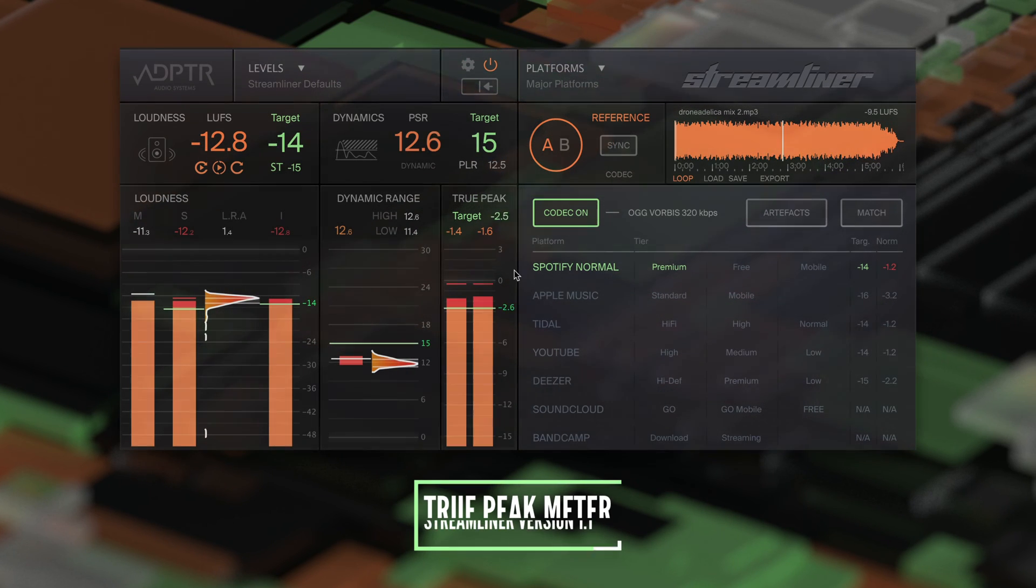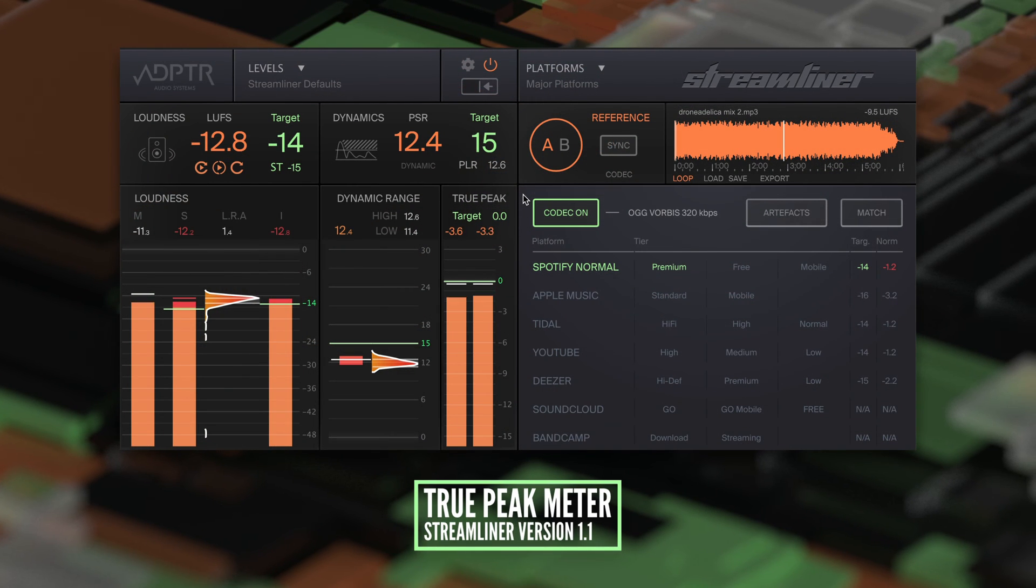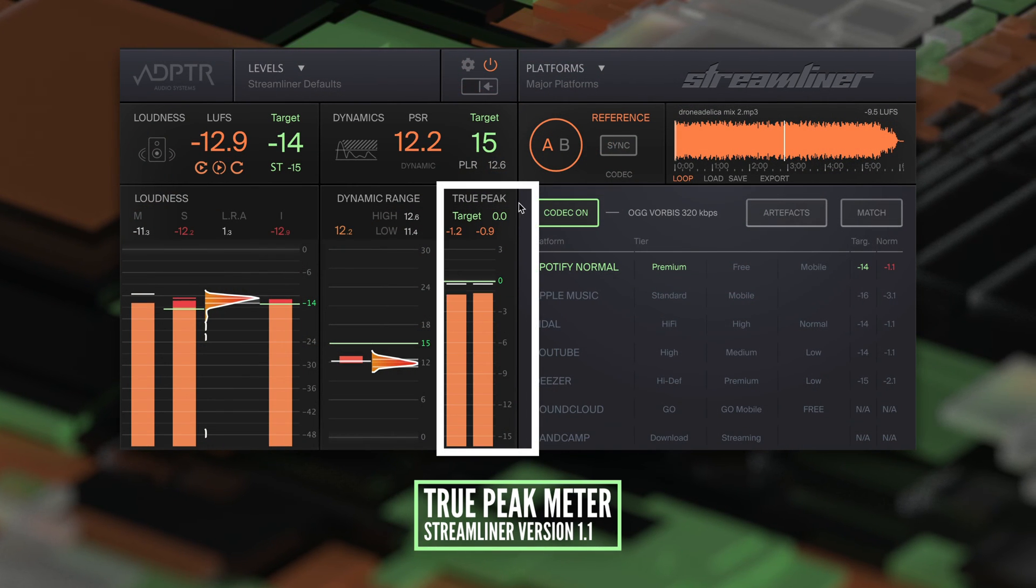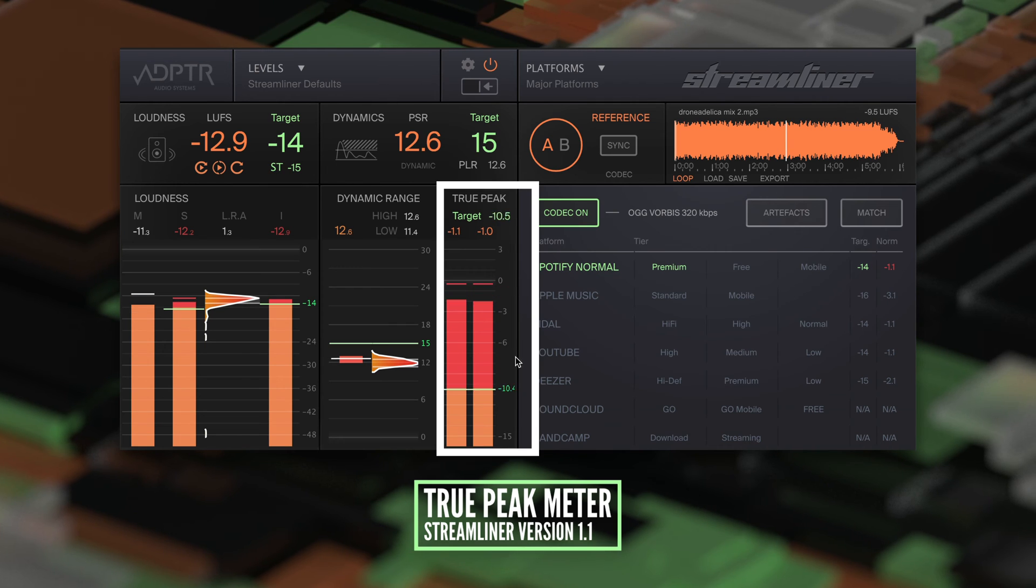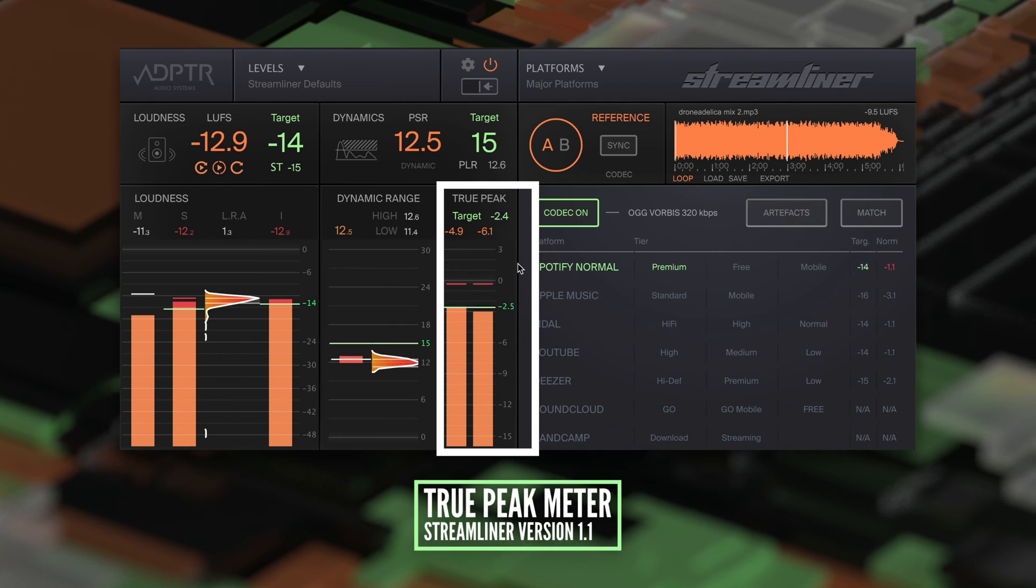The true peak meter features a new digital display under the target value. The target range has increased to negative 12 decibels.